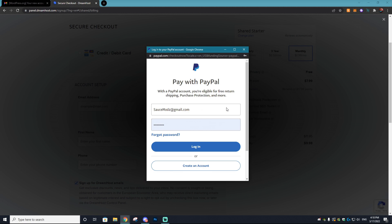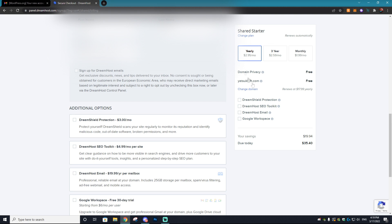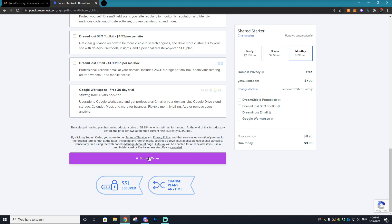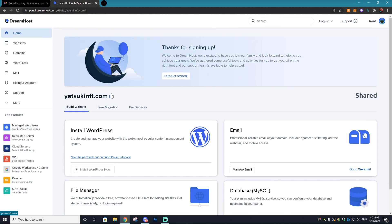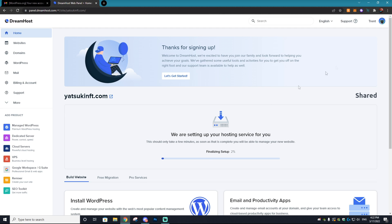You can actually pay with PayPal for DreamHost, which I absolutely love. You can sign up yearly, which is a lot cheaper — you're only going to be paying $35 a year compared to $9.98 per month. We're going to select 'Submit Order.' You'll then be asked to create a password for your DreamHost account and it will bring you to the control panel. Now you're pretty much done getting your domain and hosting service all in the exact same place — this is why I like using DreamHost.